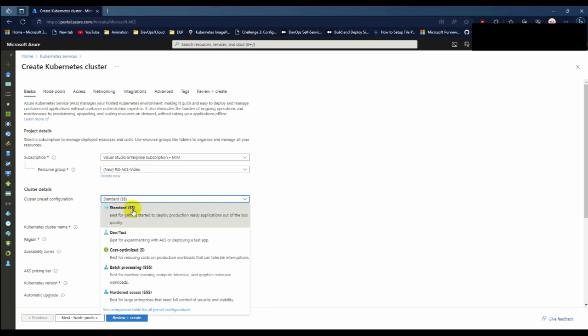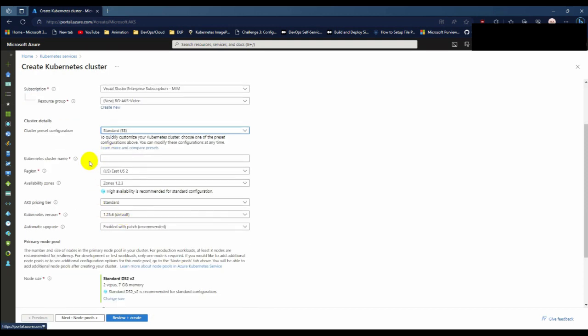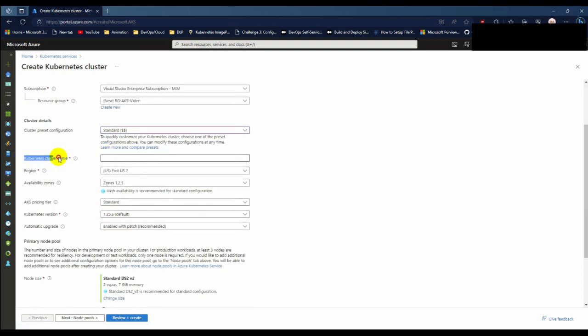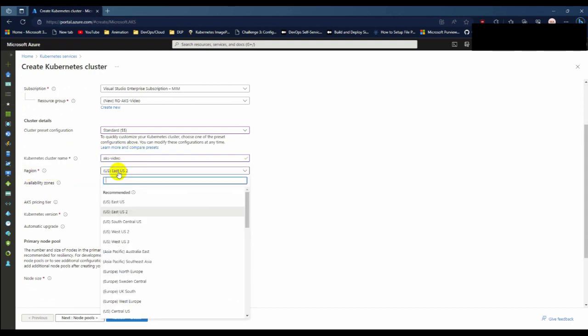Now for the Kubernetes cluster name, I'll use AKS video for this demo purpose. The region I am going to deploy it on is East US 2.